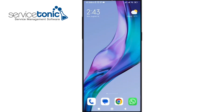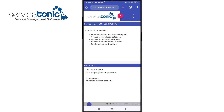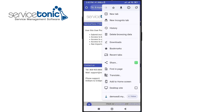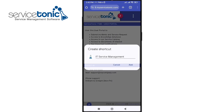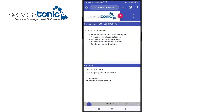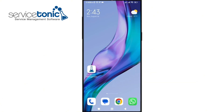Next, we will show the process from an Android device. We access the service's URL in the same way, press the actions button and then click on the option add to home screen. As we can see, the icon has been added successfully.